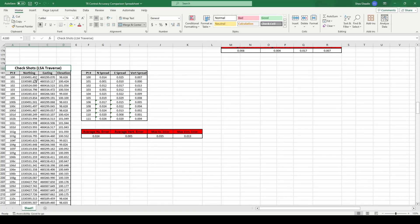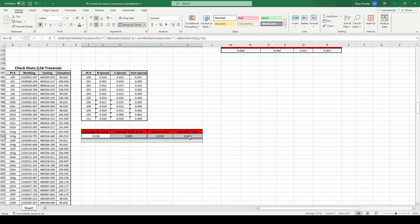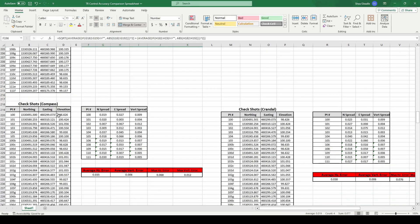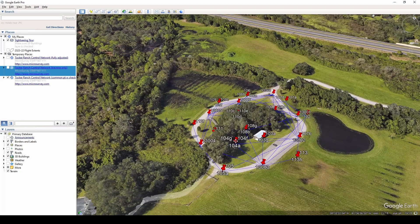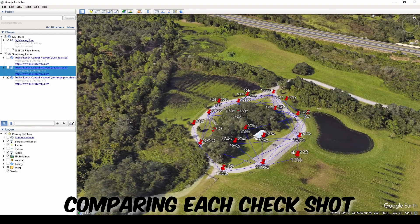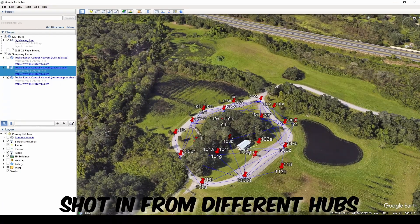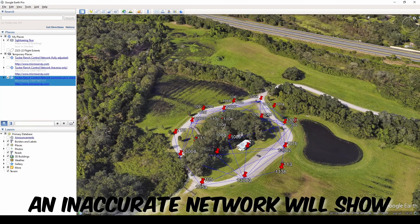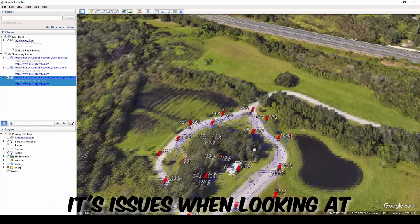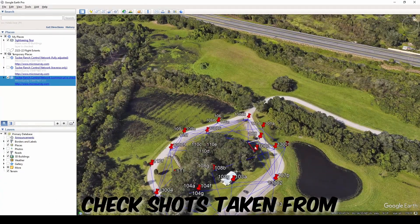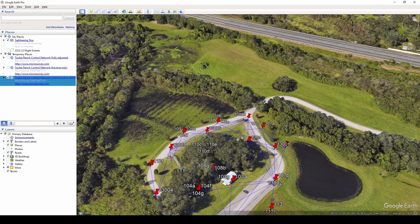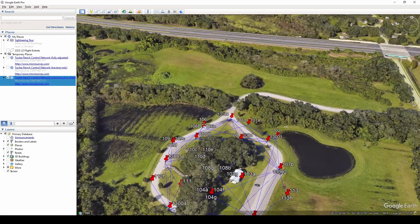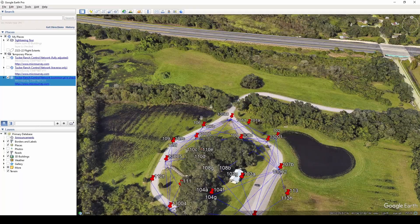For the second method of assessing the dataset's accuracy, I will be looking at check shots that were observed for each hub and comparing their values to the coordinates of those same points shot in from another hub. For example, we will look at the coordinates of point 100 shot in from traverse on 13,000, 13,001, 13,002, etc. If a traverse network is carrying more error, we can expect that error to show up when looking at the coordinates of the same physical point when shot in from different spots in that traverse. If the network were errorless, we would expect the common points to deviate only by the error introduced from the side shot observation and nothing more.